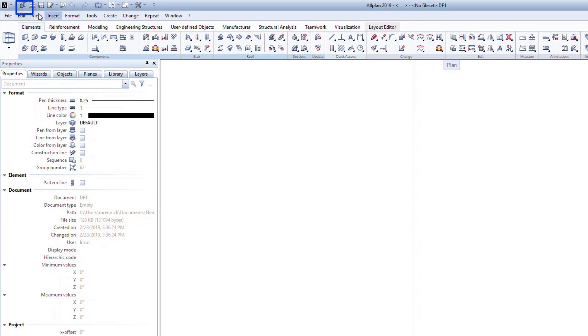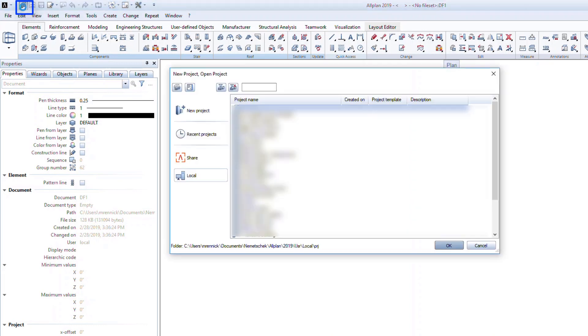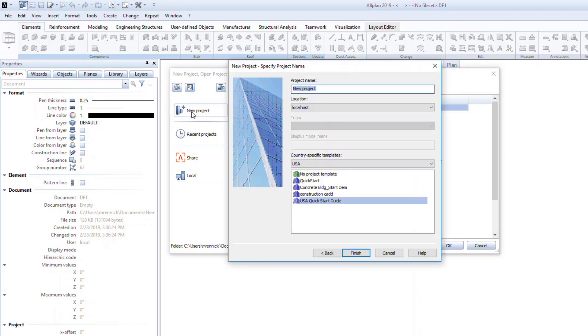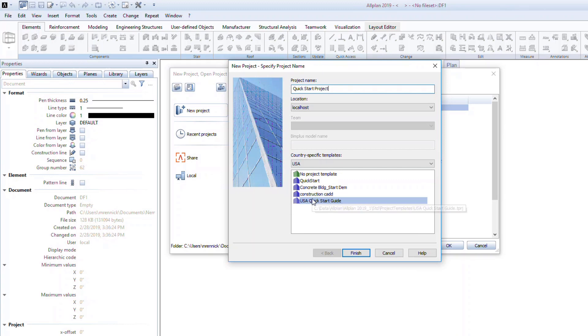To open the Quick Start project, click on New Project Open Project. Go to New Project, type in a name such as Quick Start Model, and select the USA Quick Start Guide template.